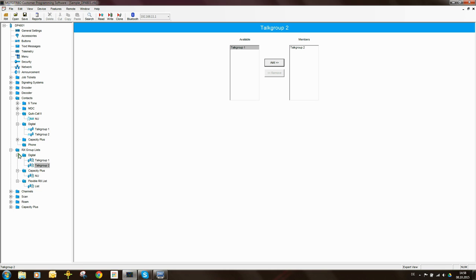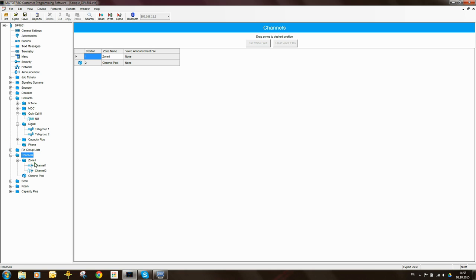The next thing I'm going to do is go down to the channels. We have two possibilities for adding channels. We can either add channels that are in the zone — channels in a zone can be selected by the user via the menu or via the channel switch. The other place we can put channels is inside the channel pool. The channel pool is like the zone, but the user cannot select those channels — they are programmed into the radio but hidden to the user.